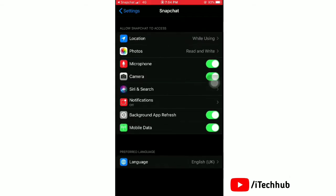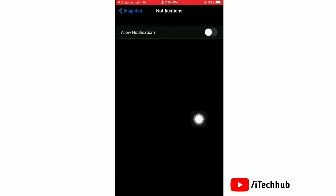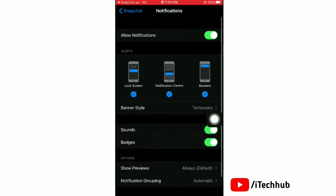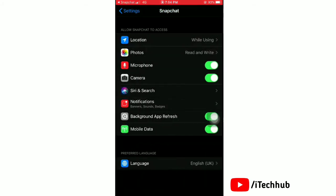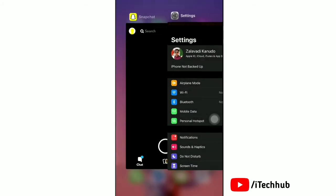Next, tap notifications. Now tap toggle on next to allow notifications. Now notifications are working for Snapchat on your iPhone.